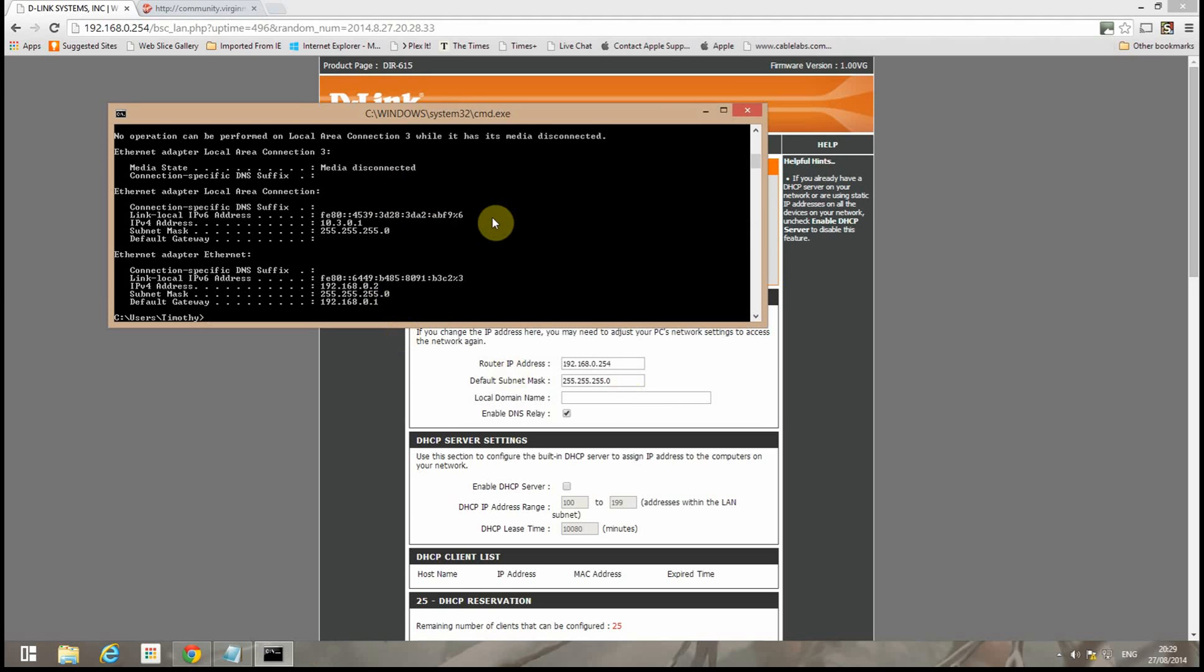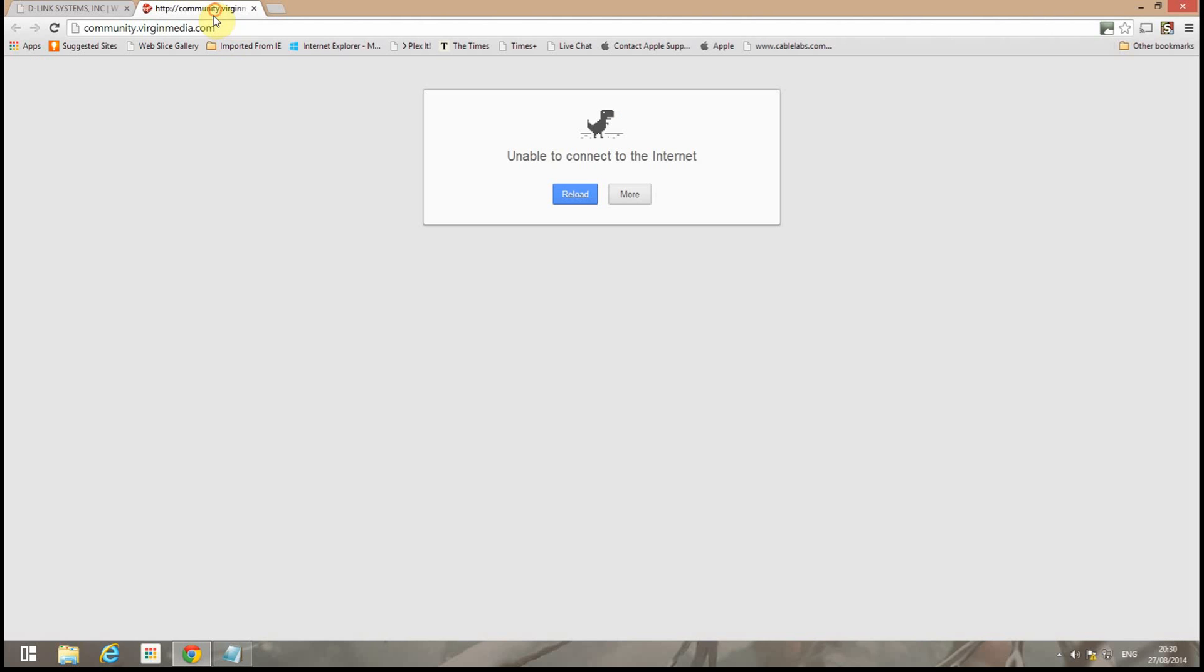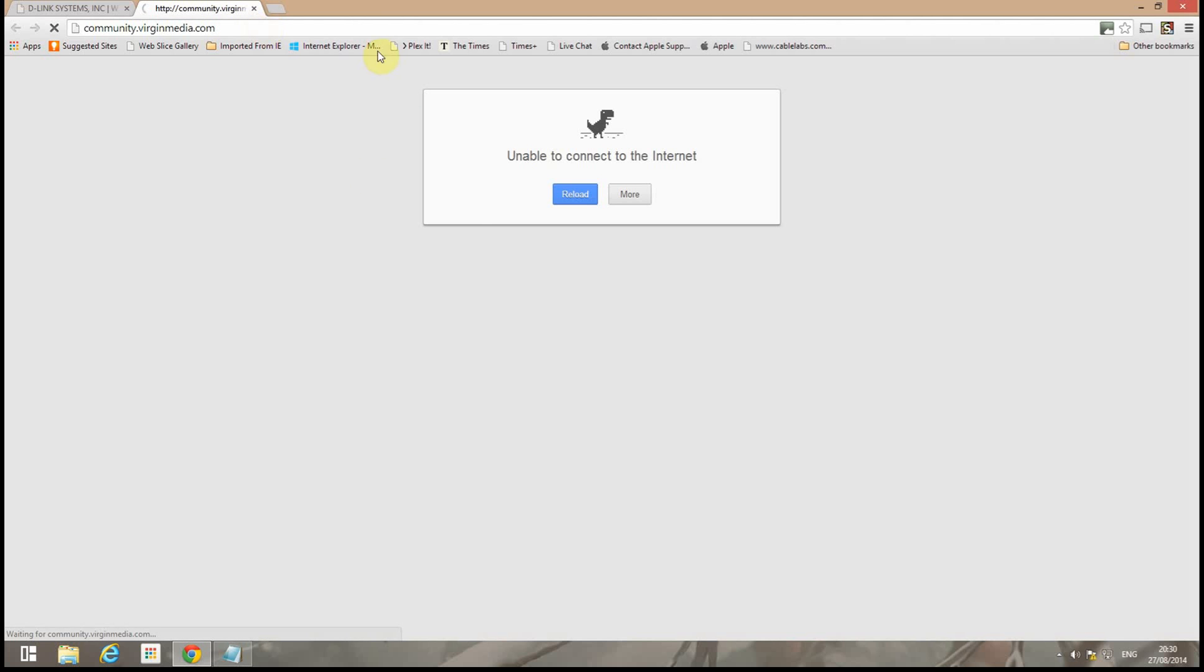And there we go. So we now have our address from the Superhub. Oops. Don't you just love origin? And now we can connect to the internet. We hope.